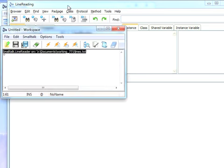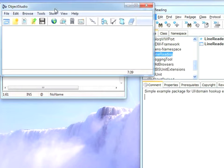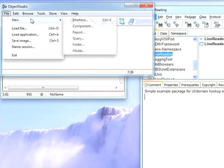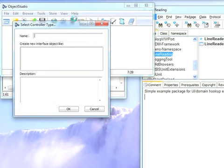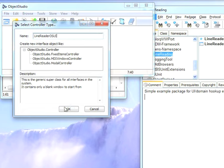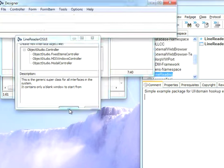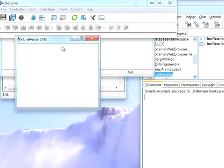Now to build a user interface we want to come over here and go to File, New, Interface from the Launcher and it'll prompt us for a name. I'll call this LineReaderOSUI because I already have LineReaderUI for VisualWorks. Let's go ahead and say OK to that.